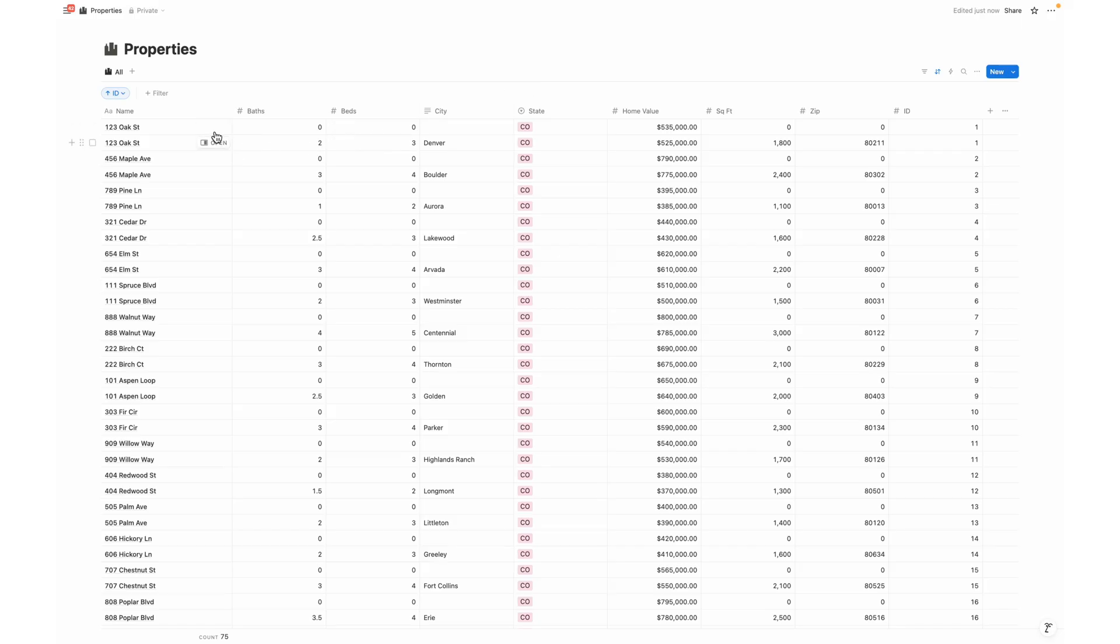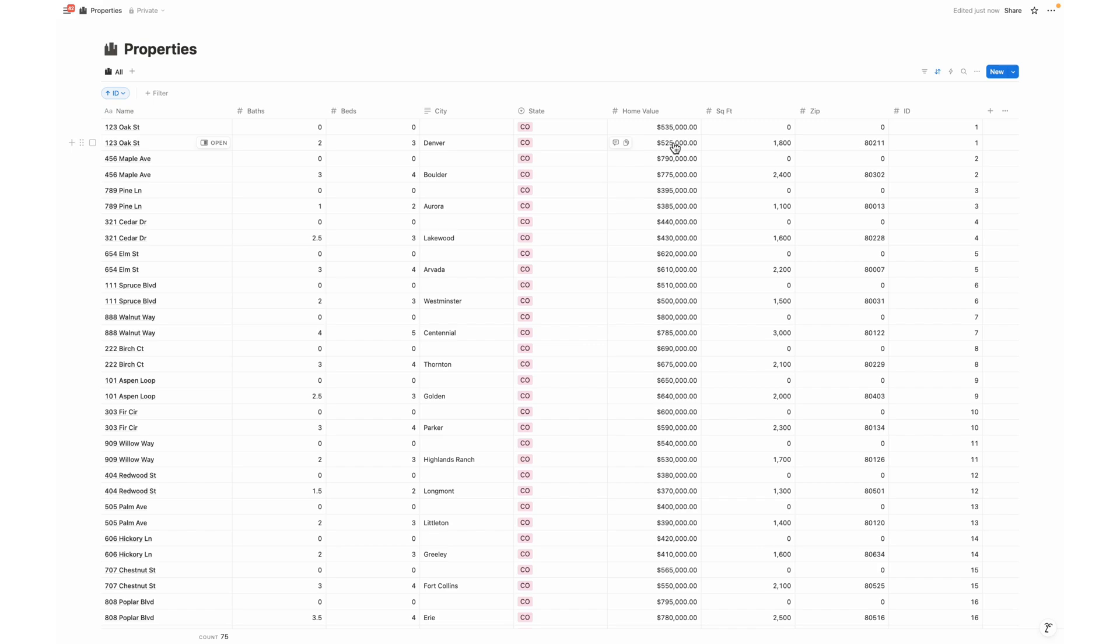As you can see here, for the 25 properties that were already imported, Notion did not recognize that they are the same. It has failed to update certain information, such as the home value increasing by $10,000. And we can also even see this by seeing that the same ID persists.